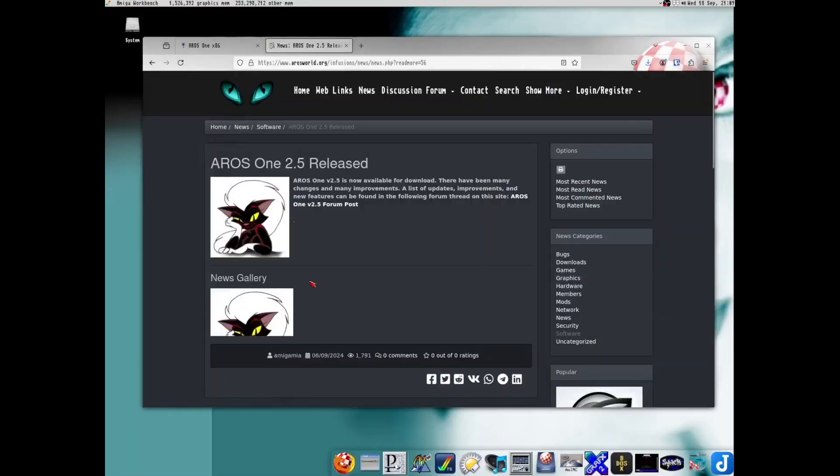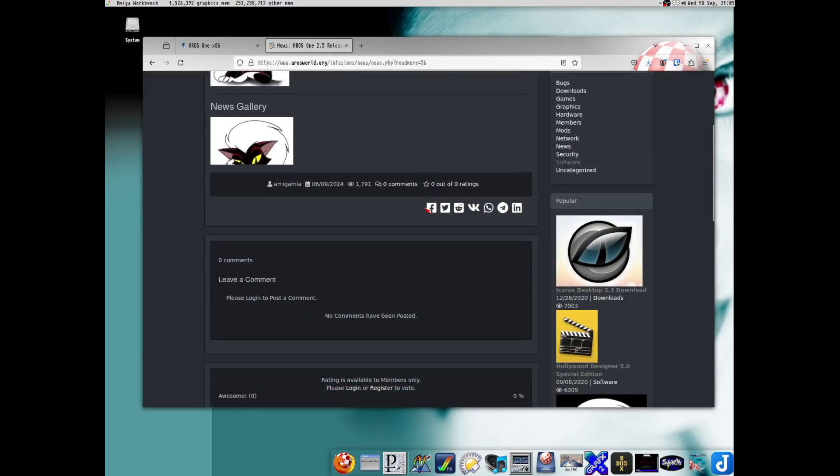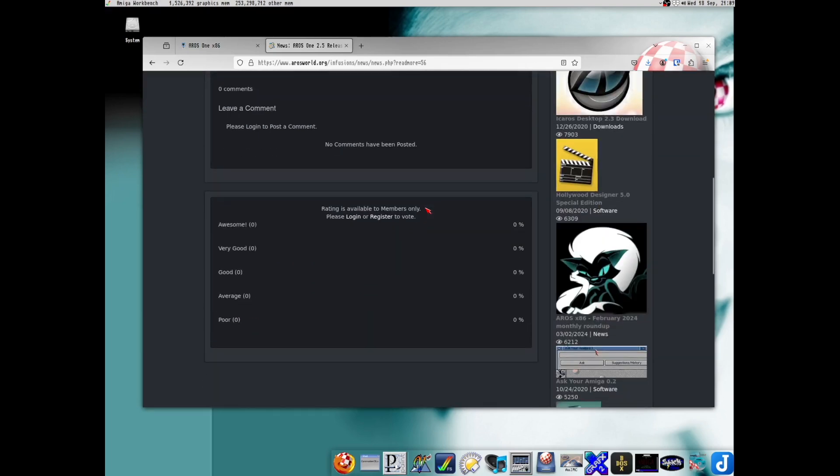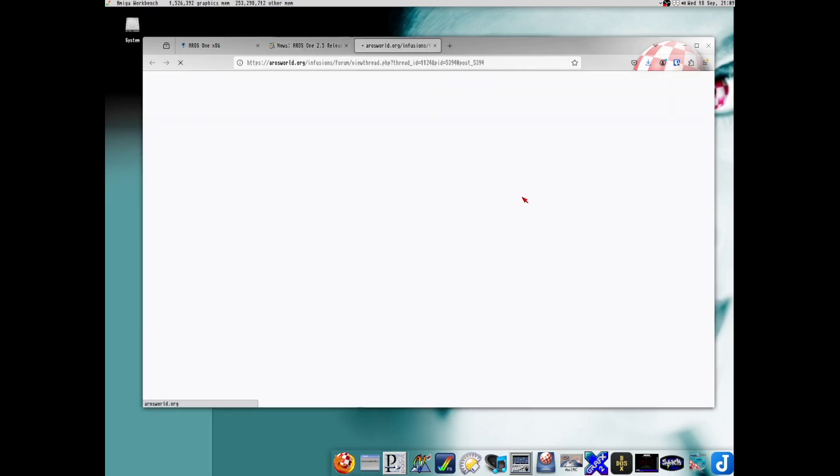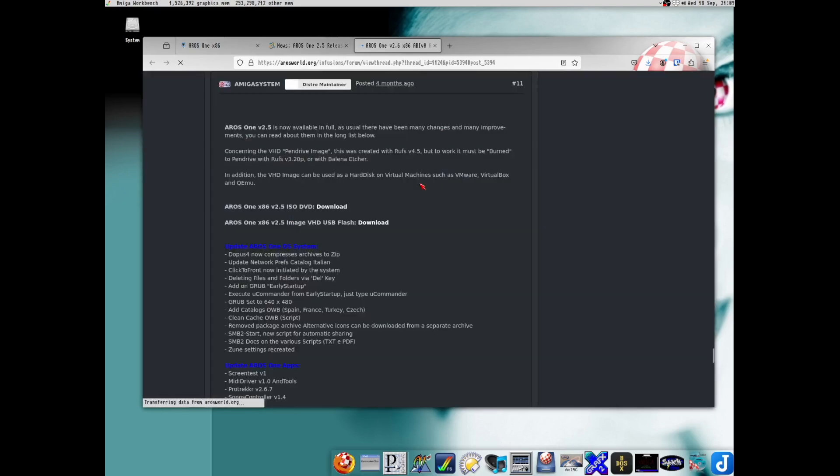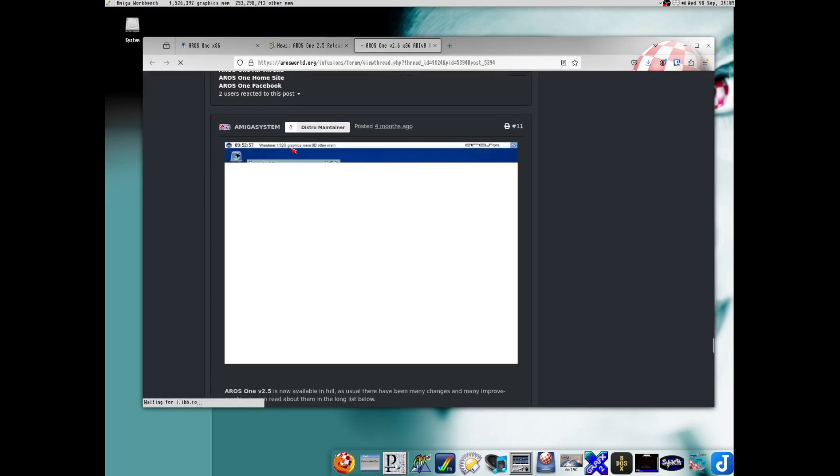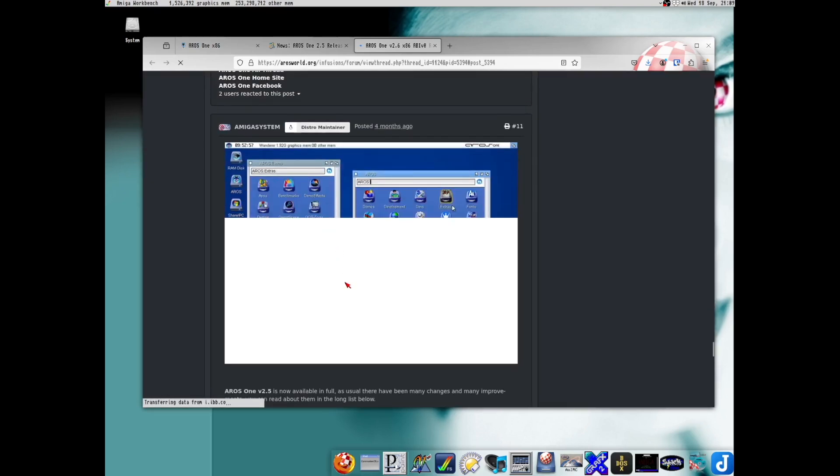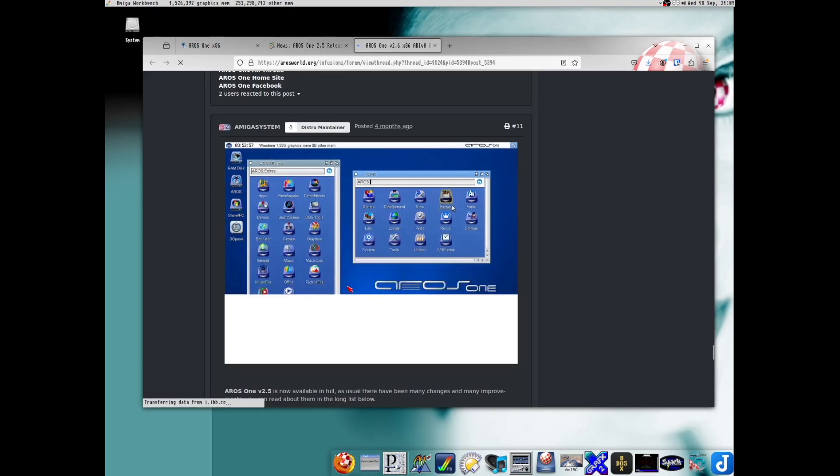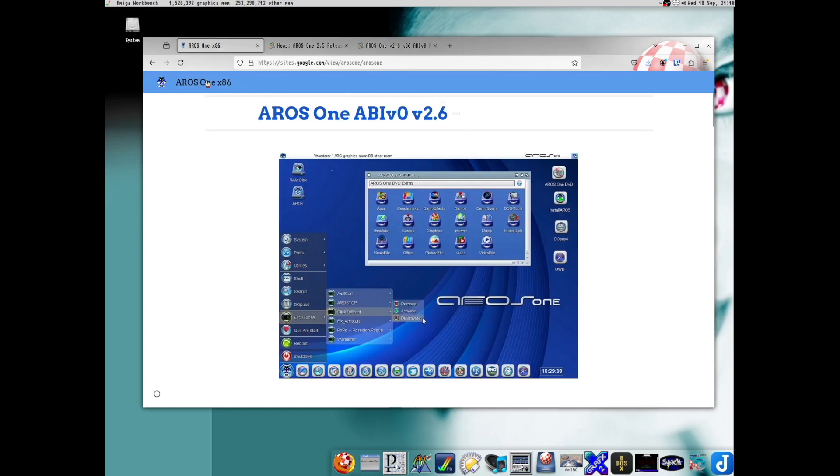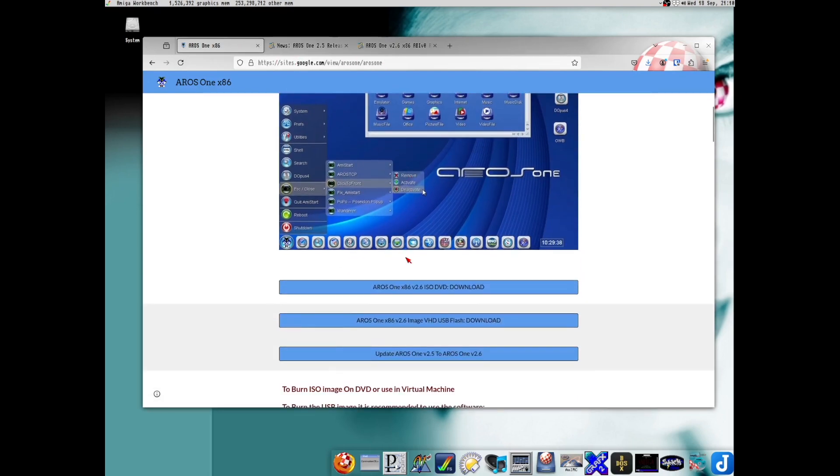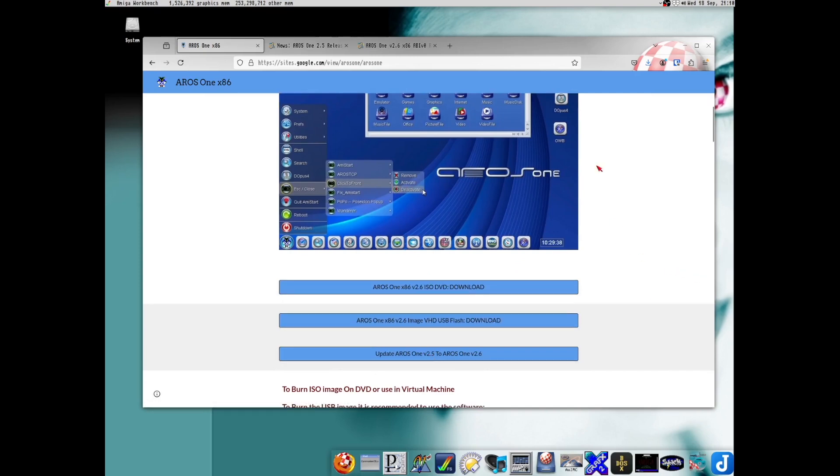I first heard the news about AROS One 2.5 in Amitopia's TV show, which you can enjoy here on YouTube. But here on Erosworld.org I found the release note about it. And if we follow this link to the forum, we can see what's new in this new release. The distribution is hosted on this Google site. And here we can actually see that 2.6 is released. So I guess that is the one I'll be testing tonight.